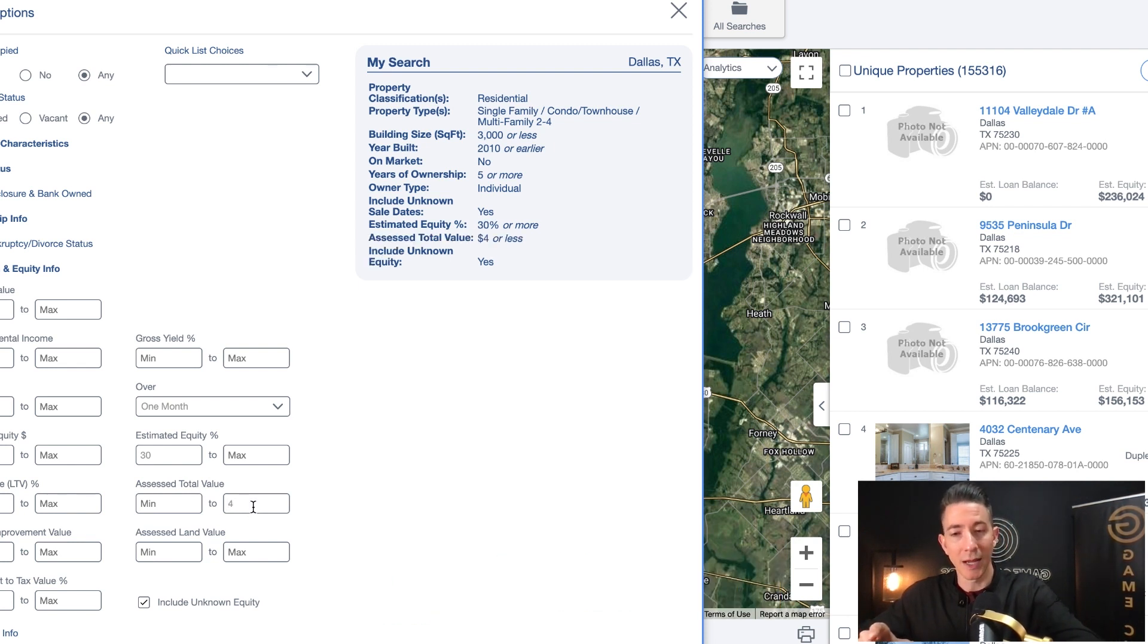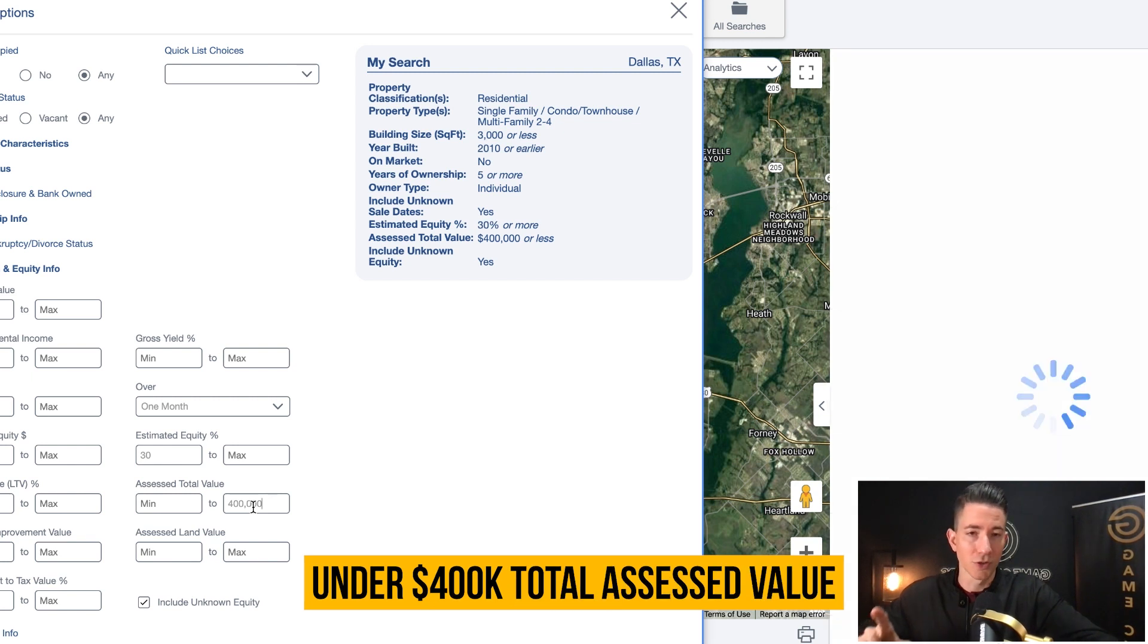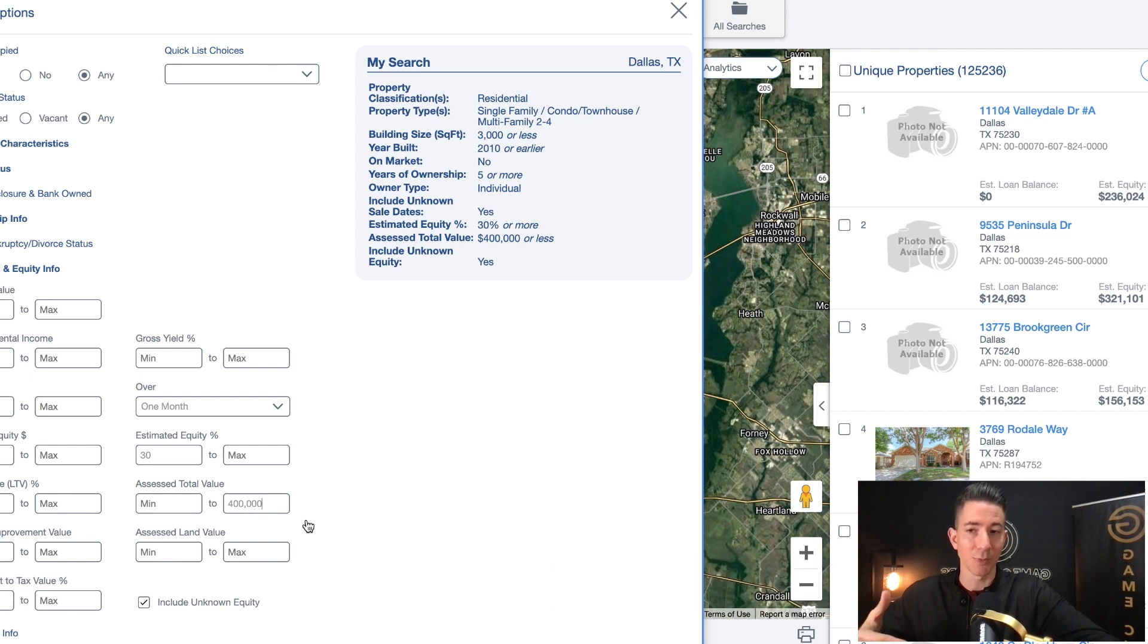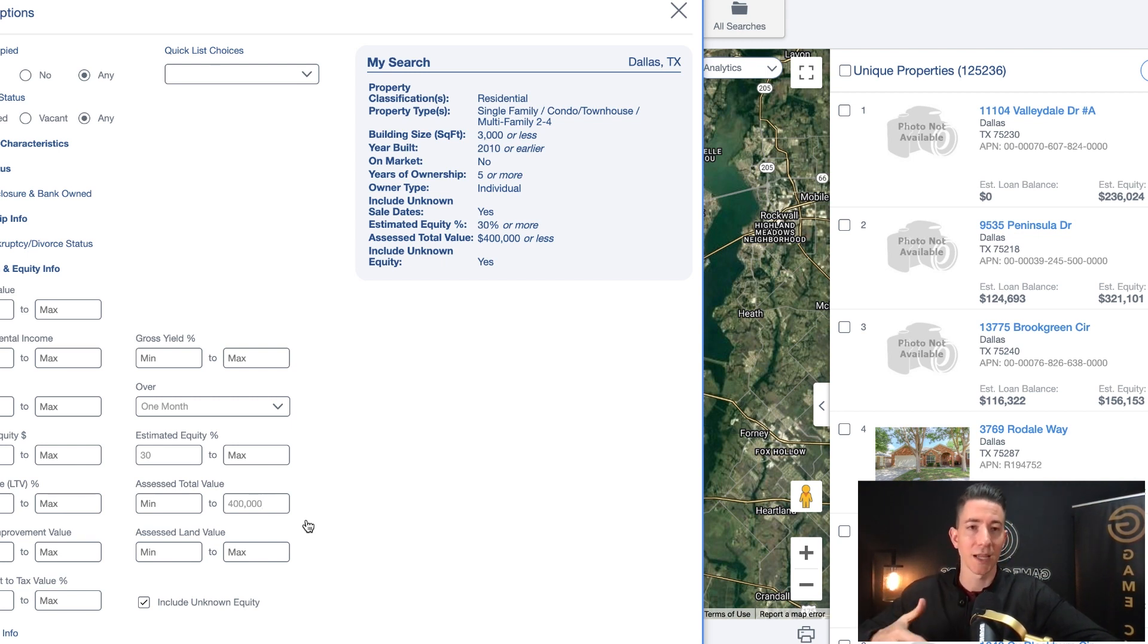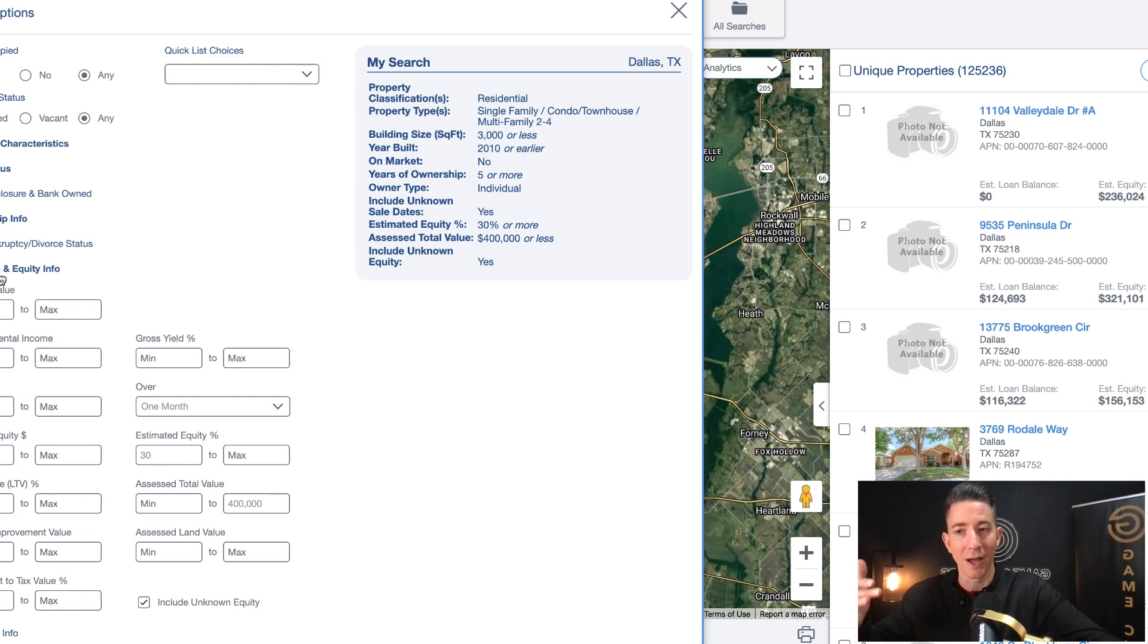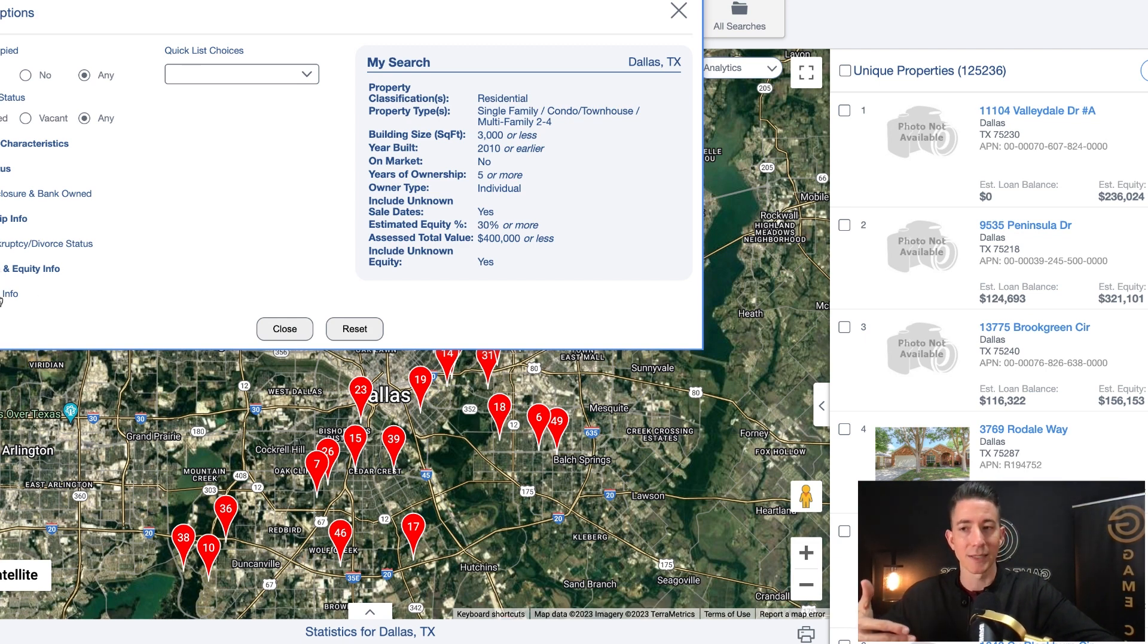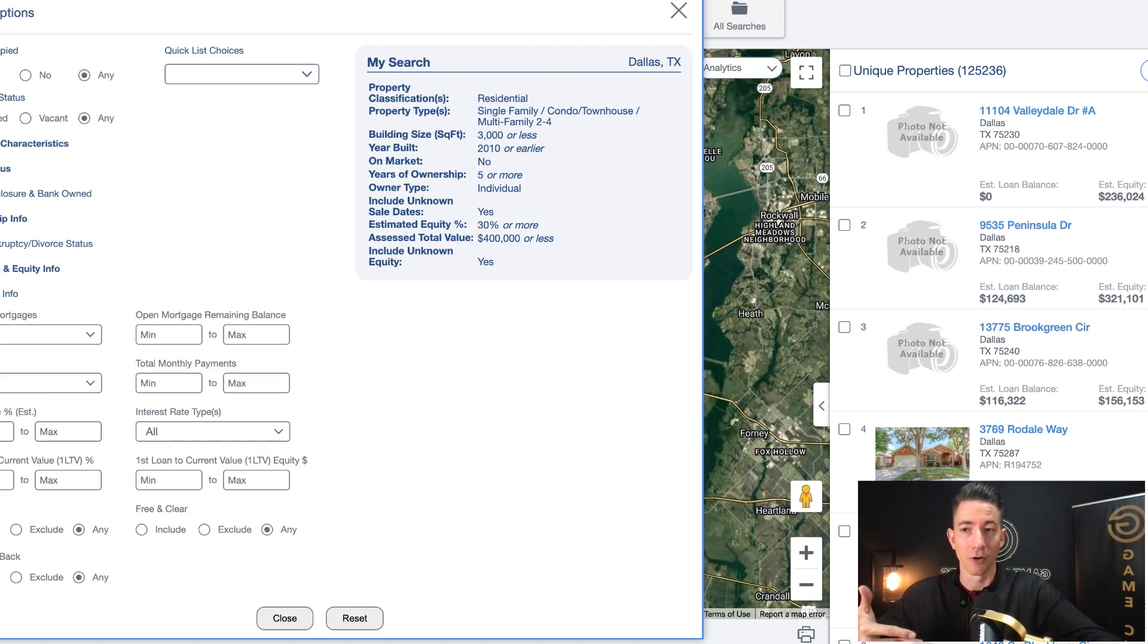Now, as far as this area goes, I'm also going to put a max assessed total value. Typically I'm going to go after properties that are under $400,000 as a total assessed value. The reason being is because I want to stay in more of a median home price range. And in Dallas, $400,000 is going to keep me in that median home price range and a lower tier house range so that I'm staying out of high value houses, which typically means that it's going to be a more sophisticated seller. That means that it's going to be a seller that's harder to negotiate with.